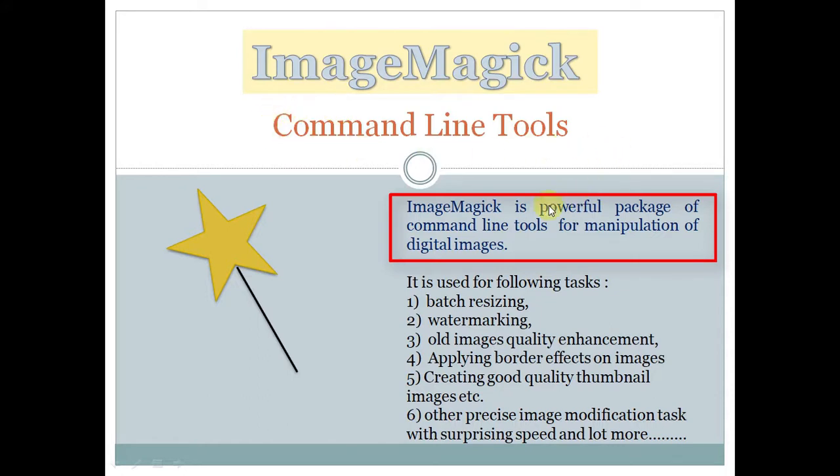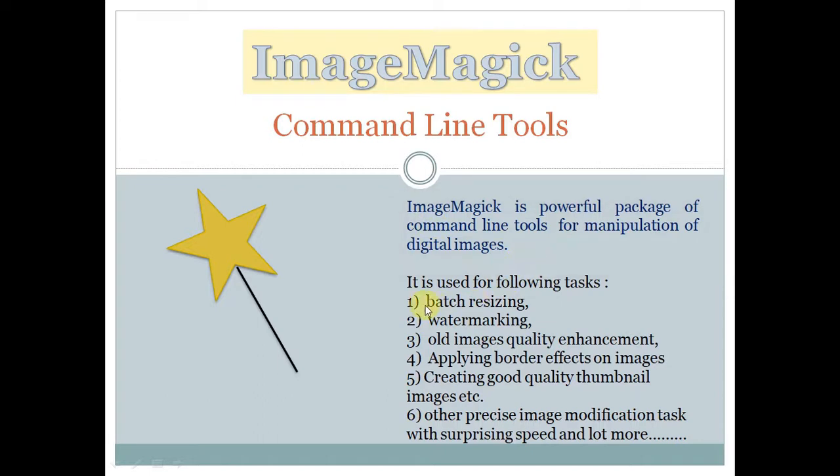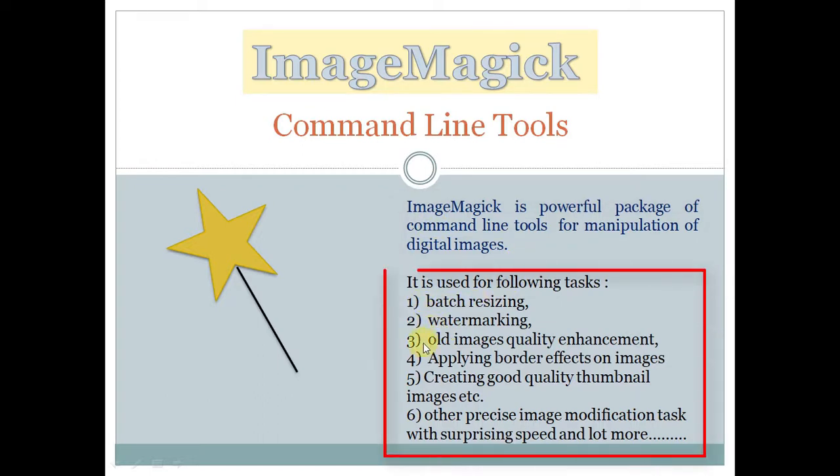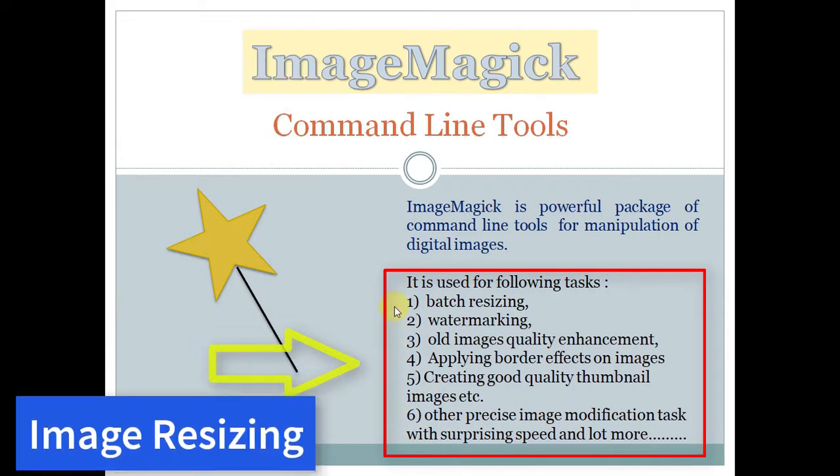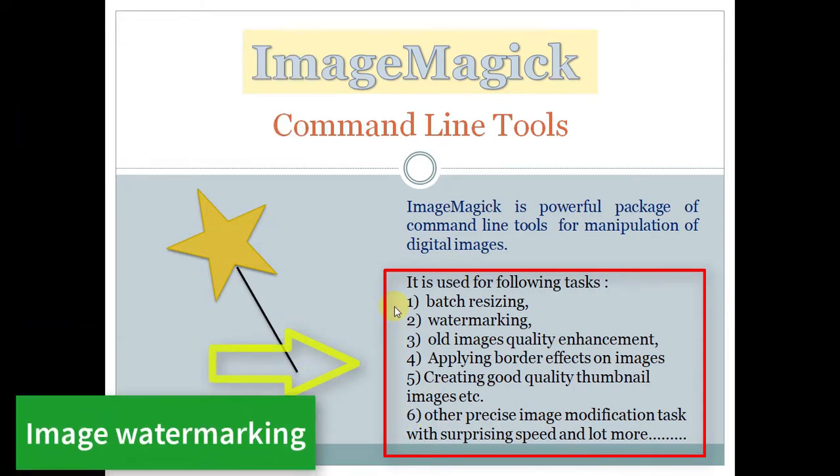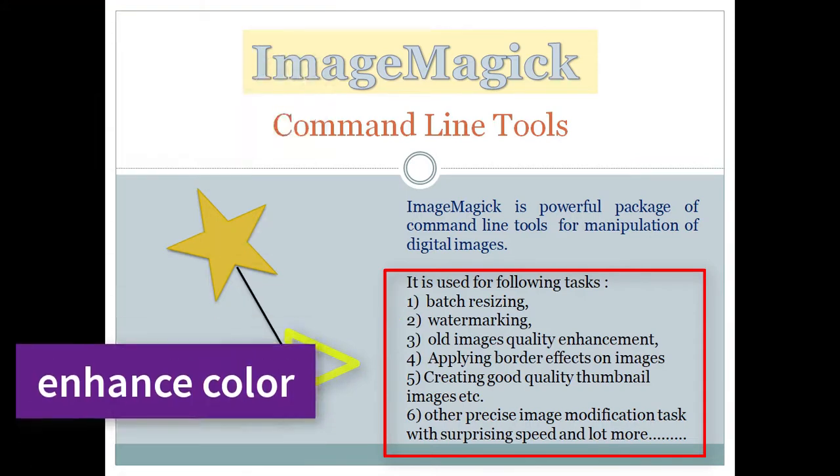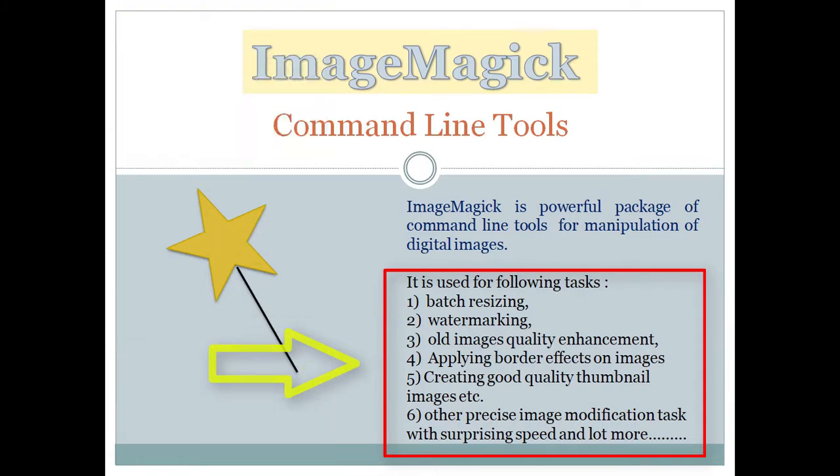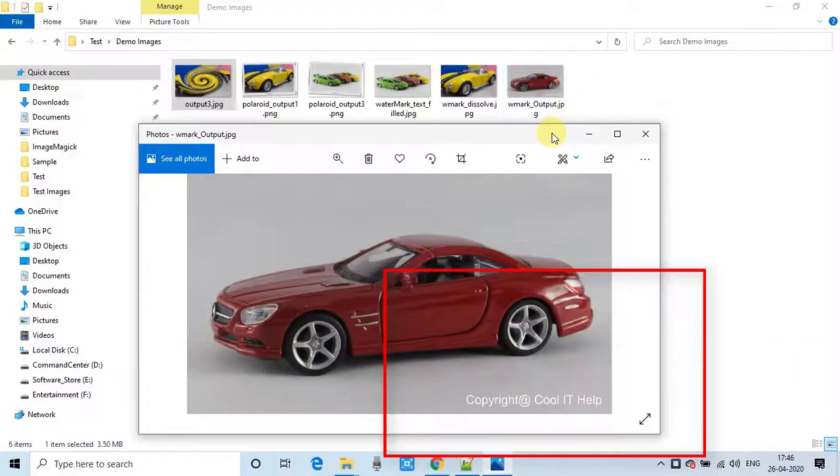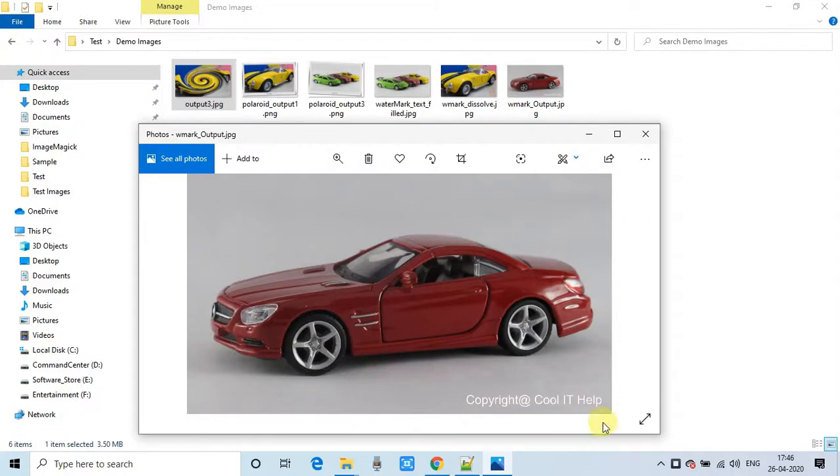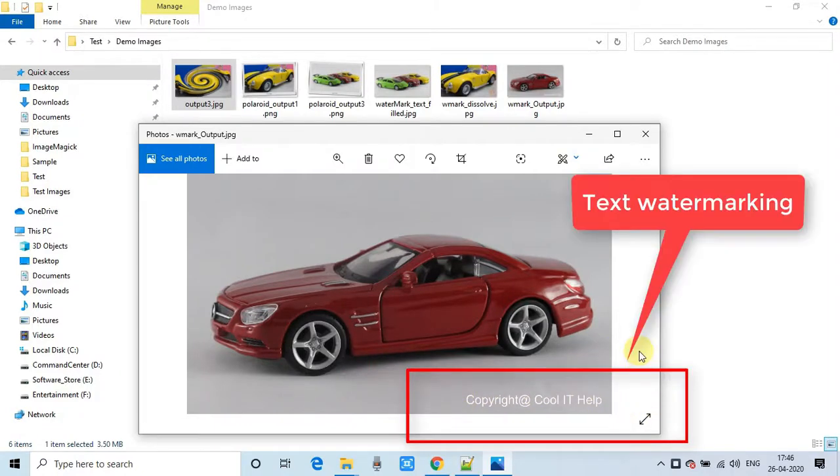We can process our digital images with the help of these command-line tools. A few important tasks include batch resizing, watermarking, processing old images, enhancing color, and applying border effects on images. We can do all this in a very precise, easy, and fast manner.